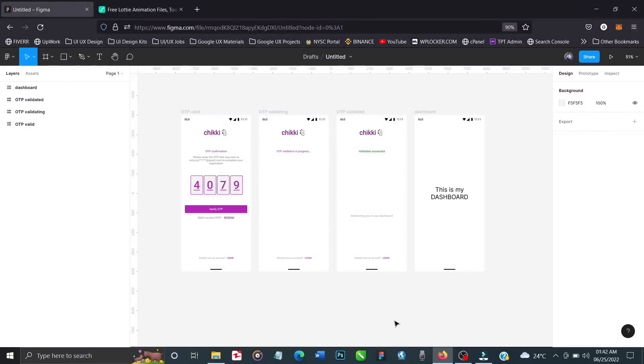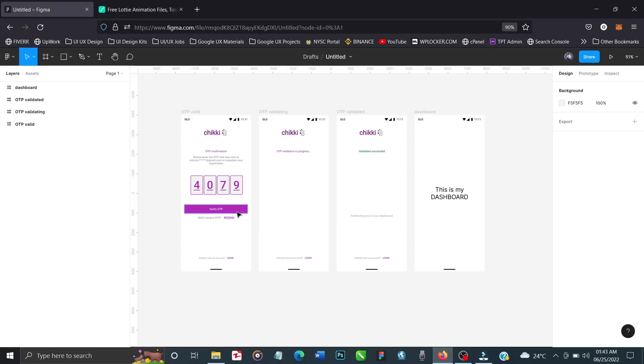Welcome back to my channel. Today I'm going to be teaching you how to use GIF in your Figma designs. GIF are file formats that videos are stored in. What we'll be doing is clicking on 'verify OTP' and it will take us to a page showing a loading animation to show that something is processing.